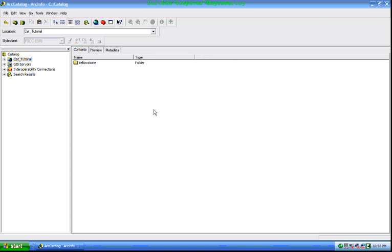This is a research on exploring data and adding it to a map. This is the geographic data we have in the Yellowstone folder. This is the geographic data we have in the ARC catalog. This is the exploration of the ARC GIS component program, including ARC Catalog and ARC Map.